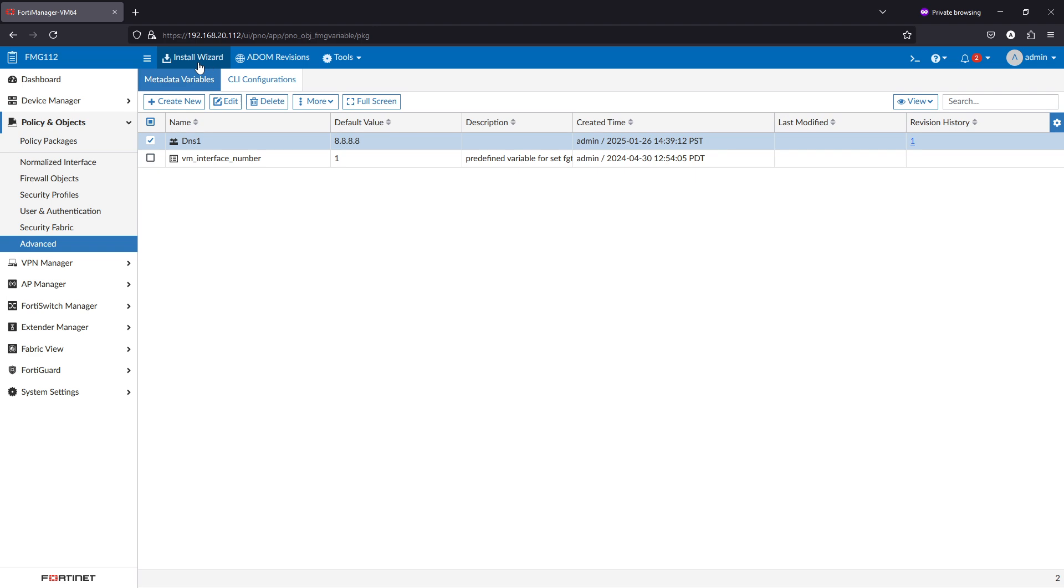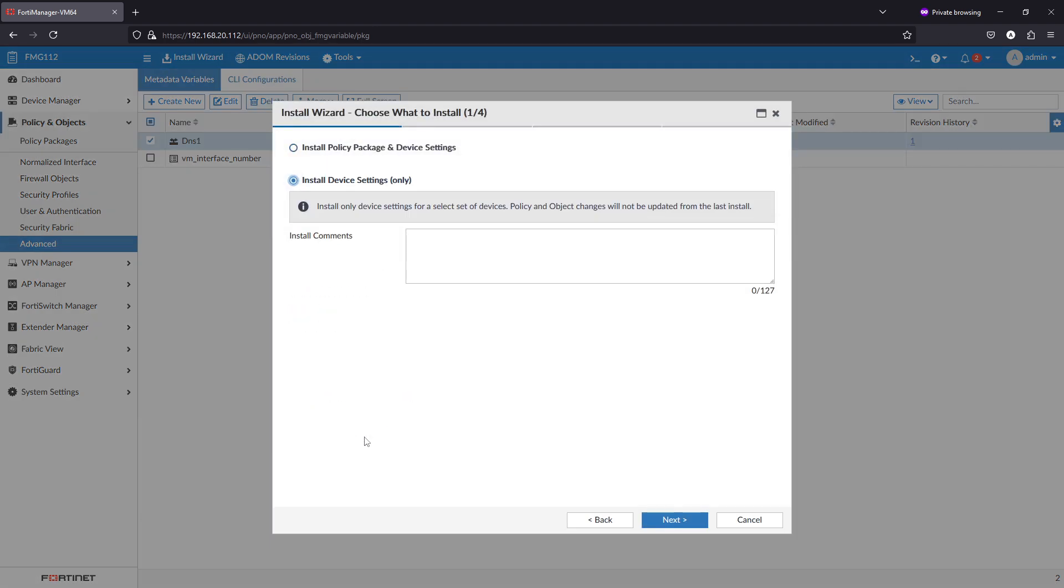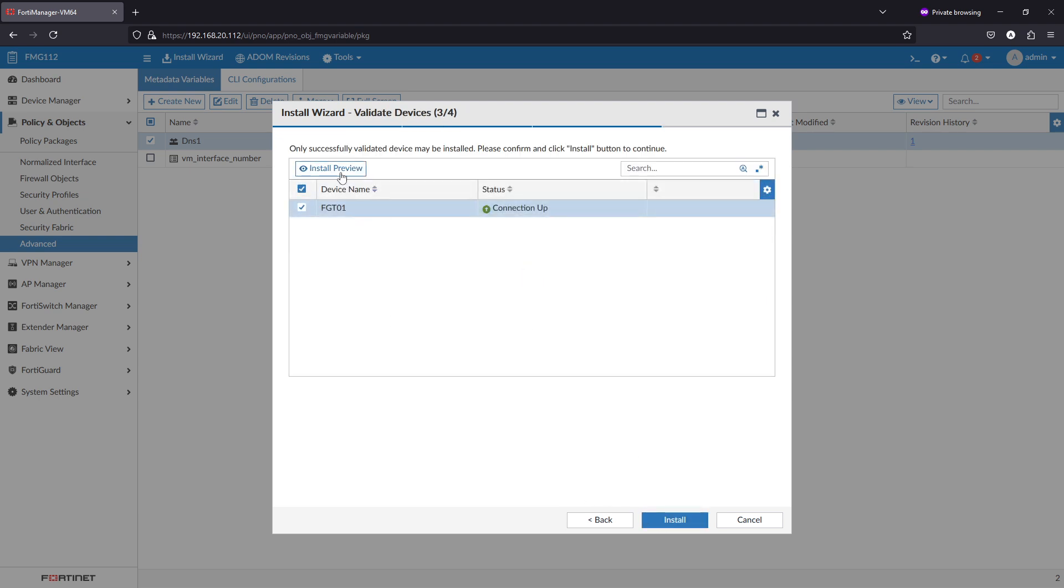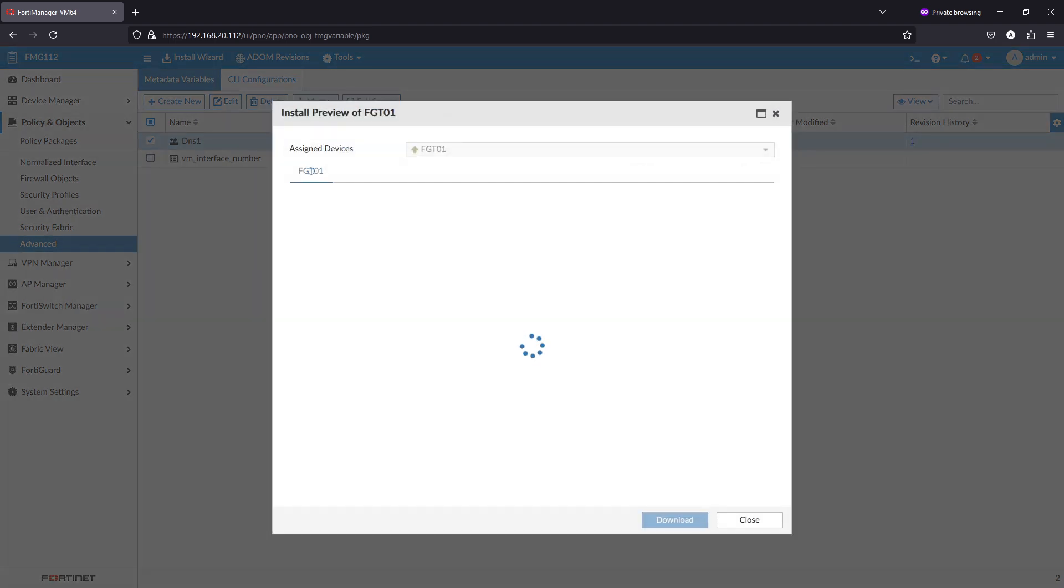If I go to install, I'll do only install device settings. Now it's showing me the DNS that I want to send.